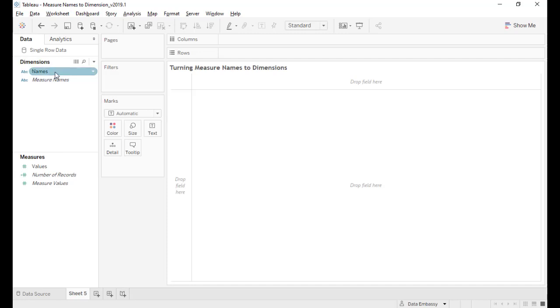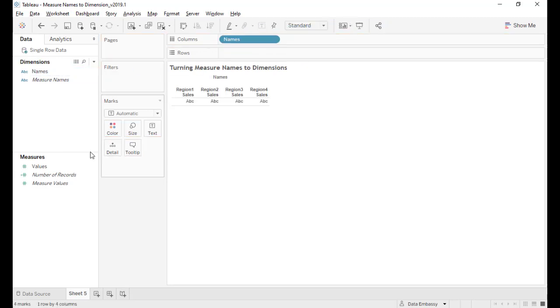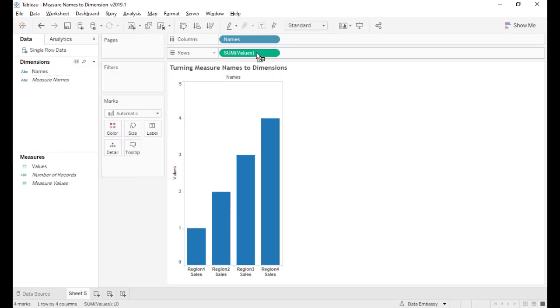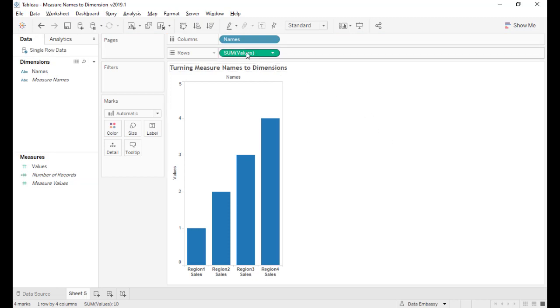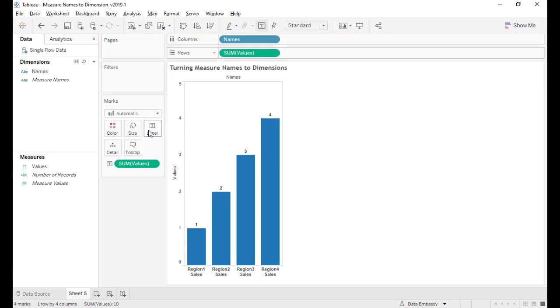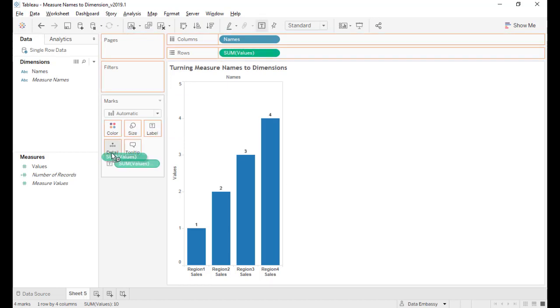Now let's go names and values. So we have again the same bar chart. Press the Control key and drag to labels. Now we have the labels. Press the Control key again and drag into detail.